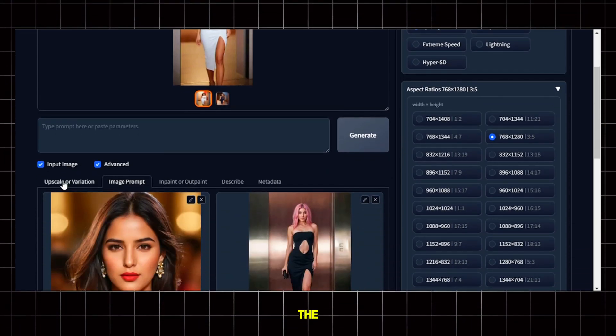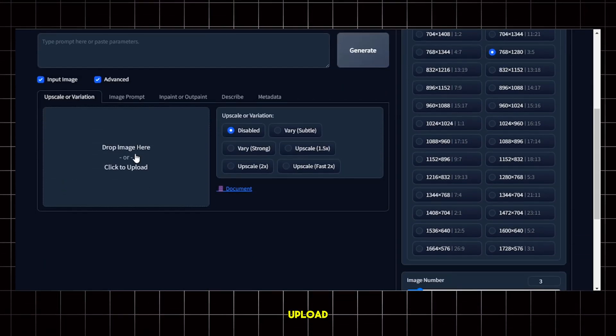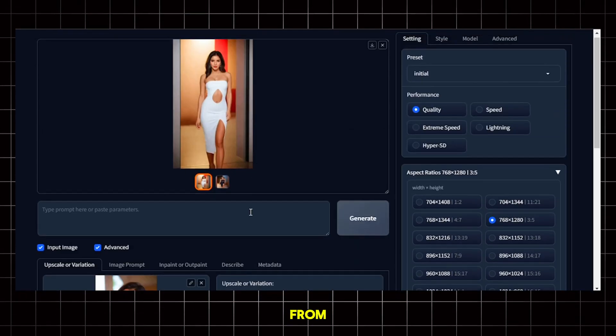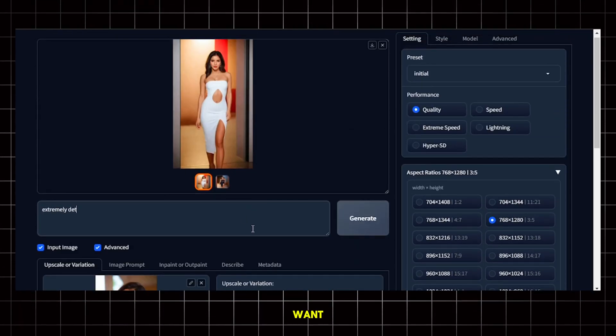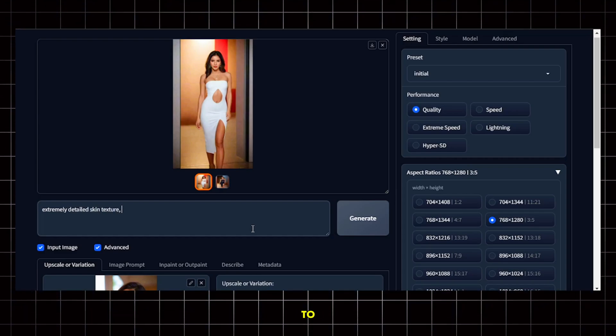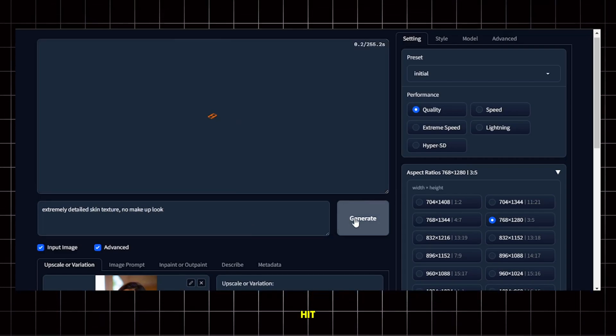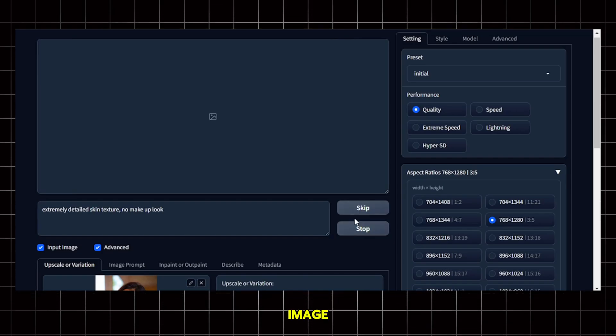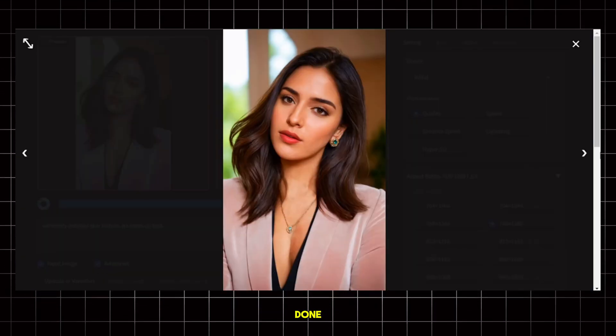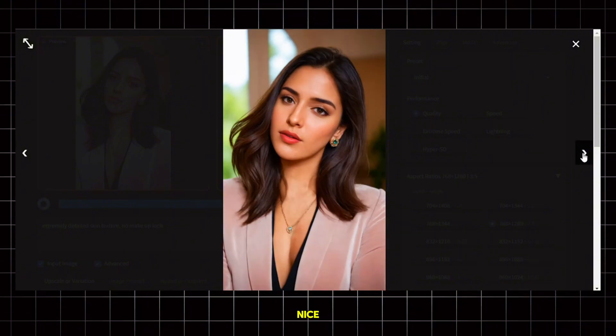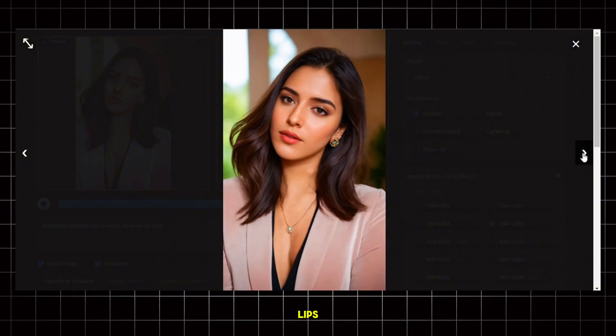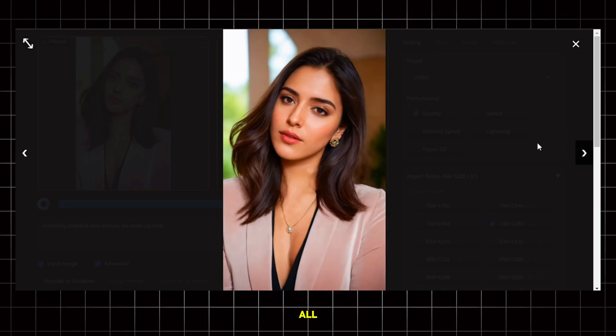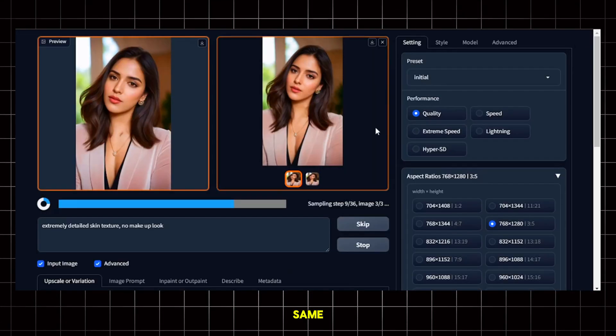And now let me show you how you can upscale the images. First, go to the Upscale and Variation section and upload the image here. Next, select Upscale to X from here. Now you can give it a prompt if you want or leave it blank. I'll just ask it to create some realistic skin textures with no makeup look, then hit Generate. It will start upscaling the image and also fix any imperfections. Once it's done, you can see that the image looks really nice and some imperfections in the eyes and lips have also been fixed. And now you can upscale all the other images using the exact same technique.